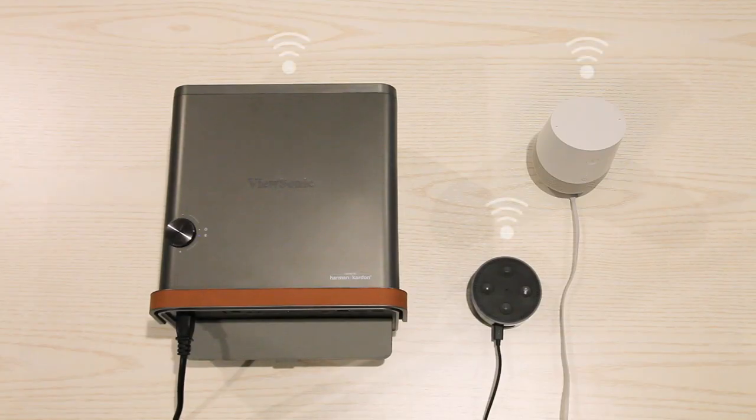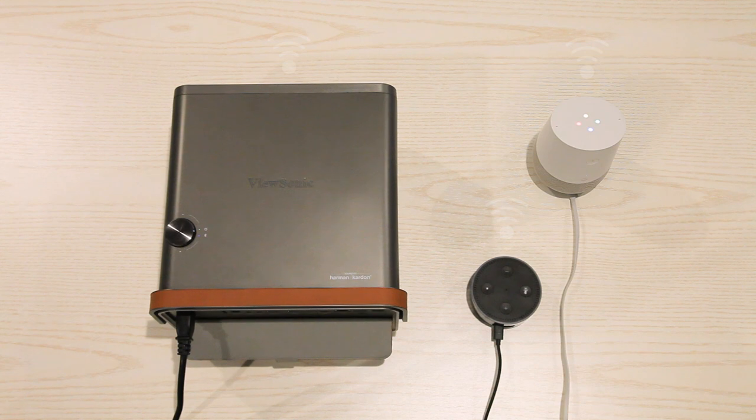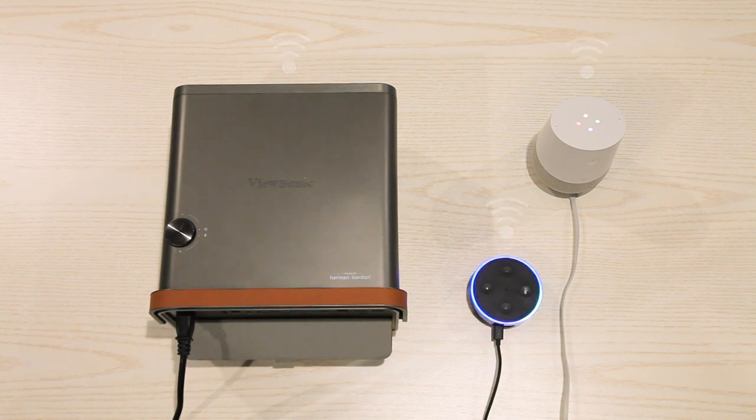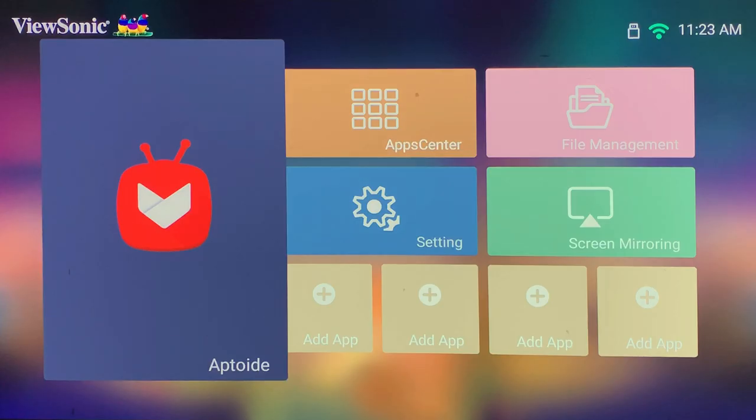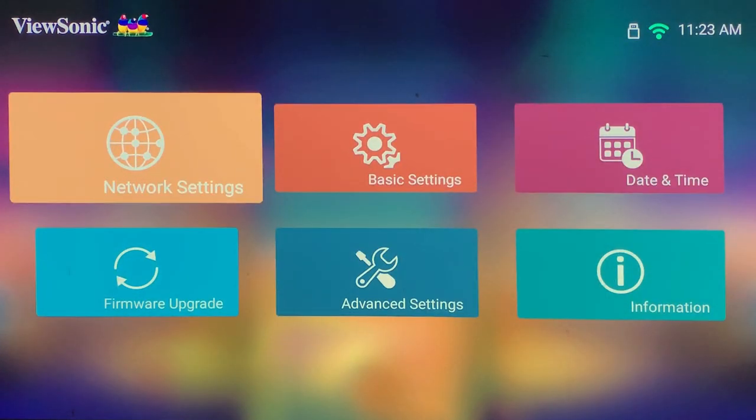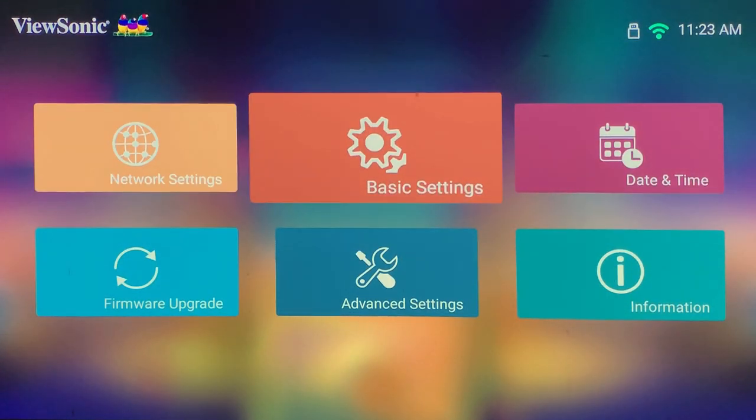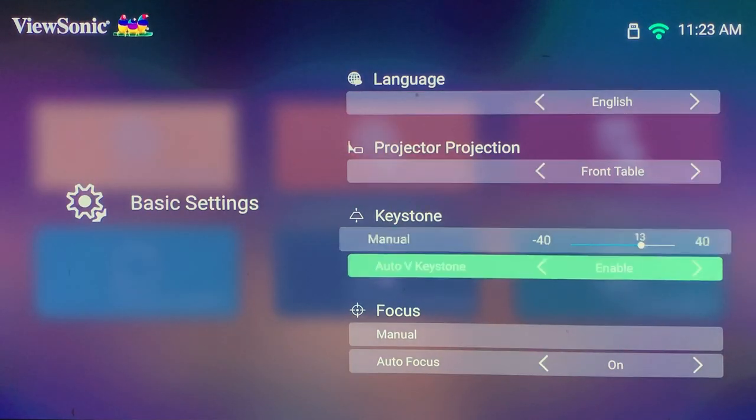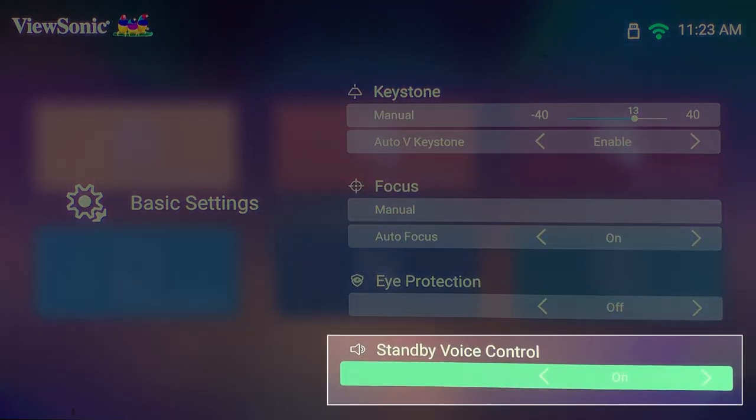Before we begin, make sure your smart speaker, cell phone, and the projector are connected to the same network. Make sure your projector voice control setting is on. Or, once you ask to turn it off, you can't turn it back on by voice.